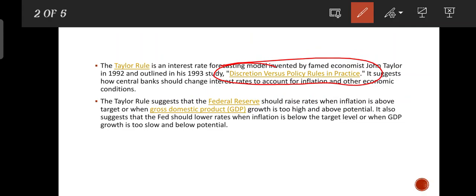Central banks raise their rates based on inflation. We have a specific target for inflation, so if inflation exceeds that target, we will raise interest rates. Similarly, if GDP — Gross Domestic Product growth — is too high relative to potential, we also need to increase our rates.